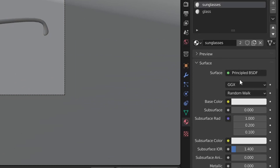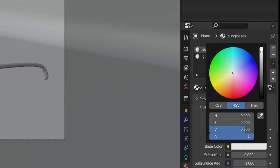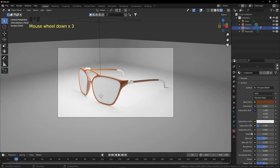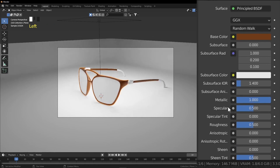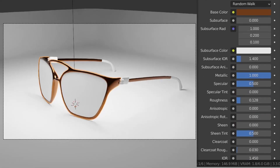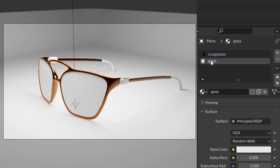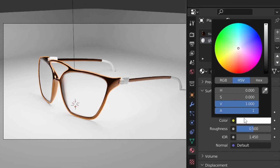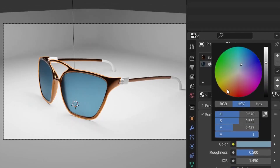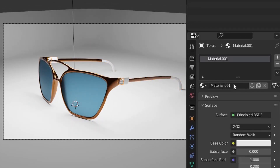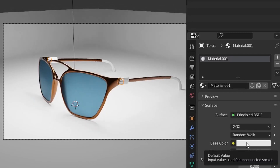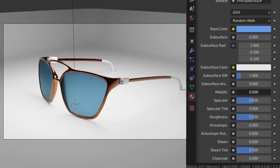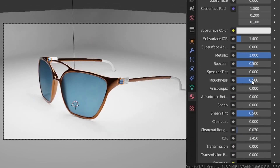Time to add materials. Select the front frame, go to Materials Properties, choose a dark color for the frame, set Metallic to 100% and decrease the Roughness. Select the glass material and choose the color you want for the lenses.